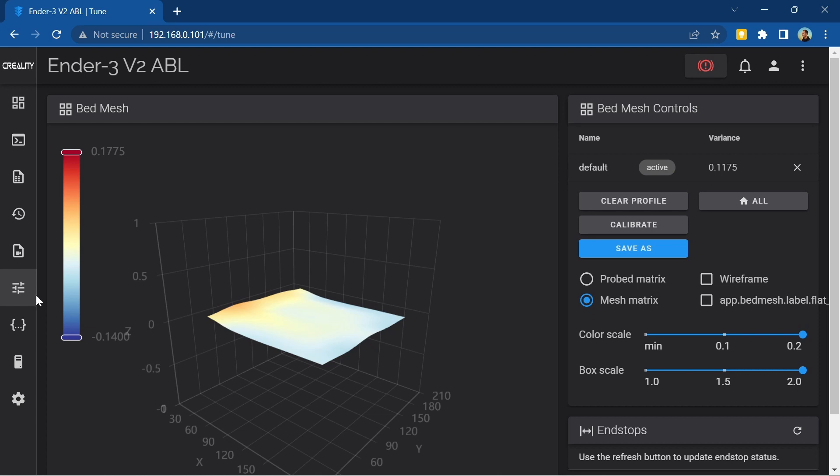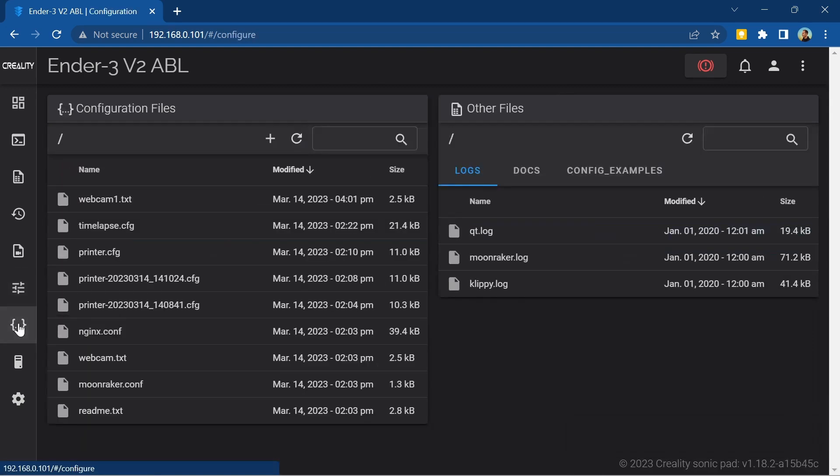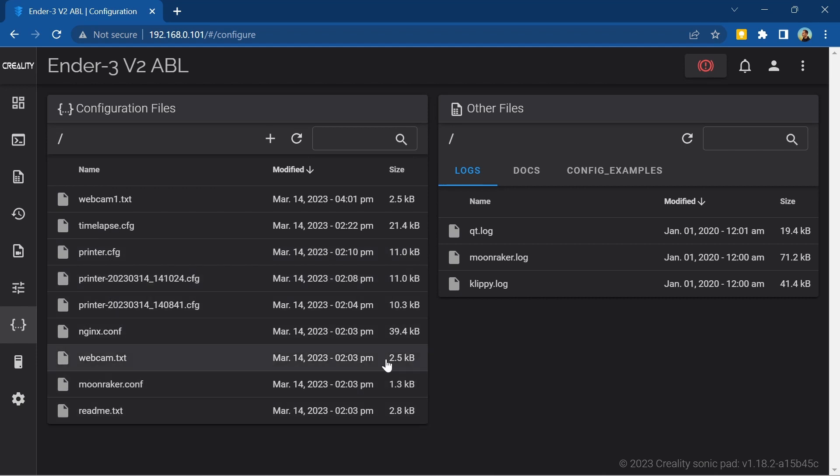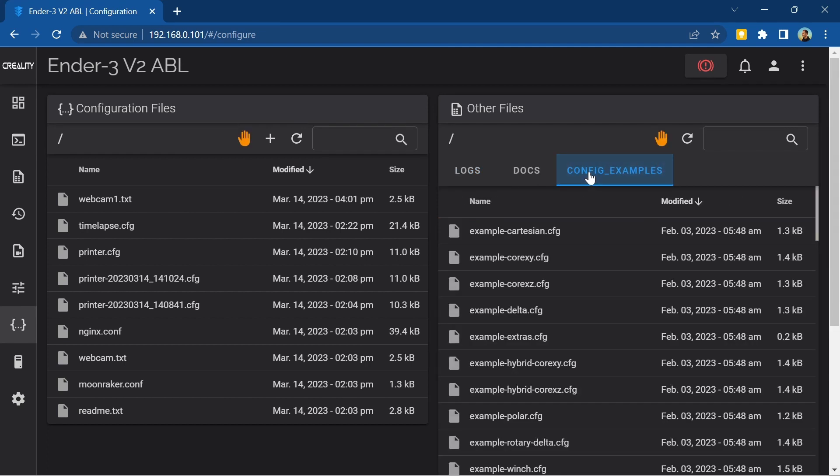The configuration tab shows all of the background configuration files that the Sonic Pad uses to store all of the different settings. Further down you can see any other files that are on your Sonic Pad including log files as well as example config files.